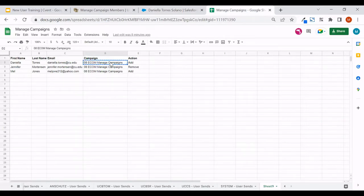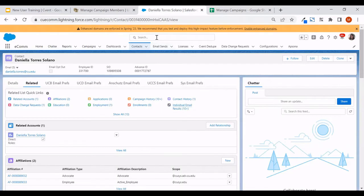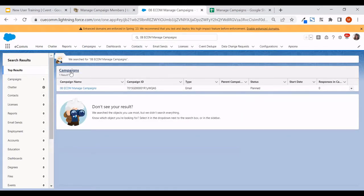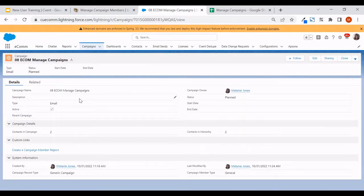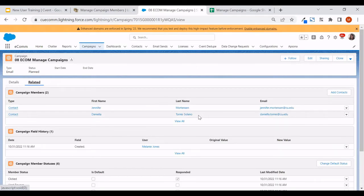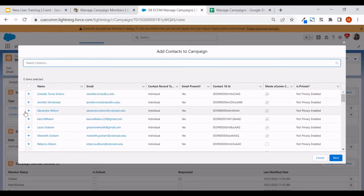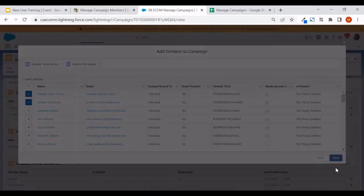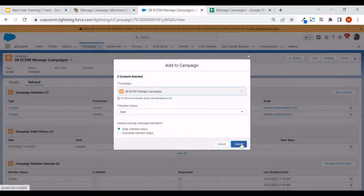Similarly, on the flip side, you could look up the campaign by searching for the name. We see in the results the campaign listed, so I'll open it. From here, click on the related tab and we can see everyone in this particular campaign. You could also add contacts via this method — it's pretty simple to click some of your recent contacts, hit next, keep the member status as 'Sent,' and submit.